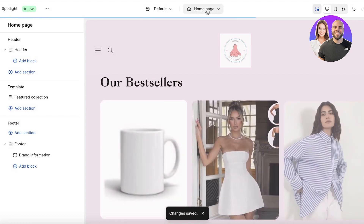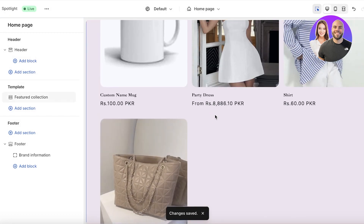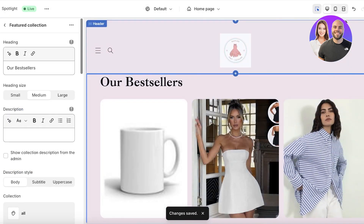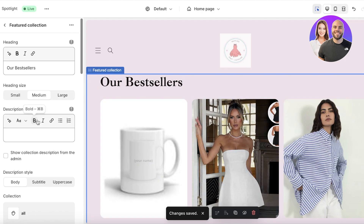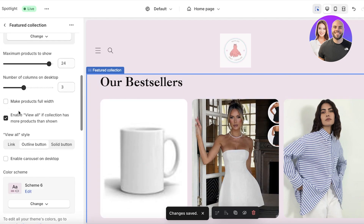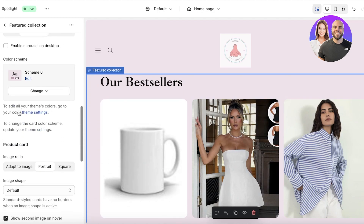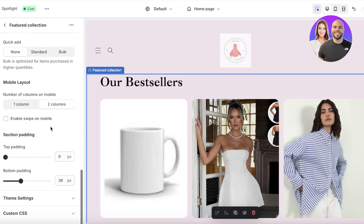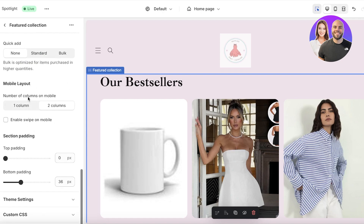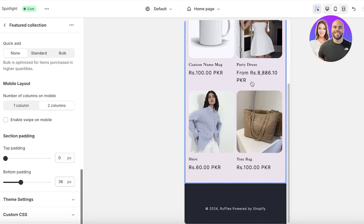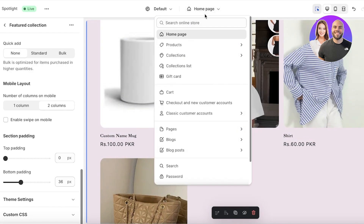For the Spotlight theme, if you want to change the number of products displayed on the mobile version, click on the section, scroll down, and you'll see a product card mobile layout option. I want two columns. You can preview it in the mobile view to see what the website looks like on mobile.